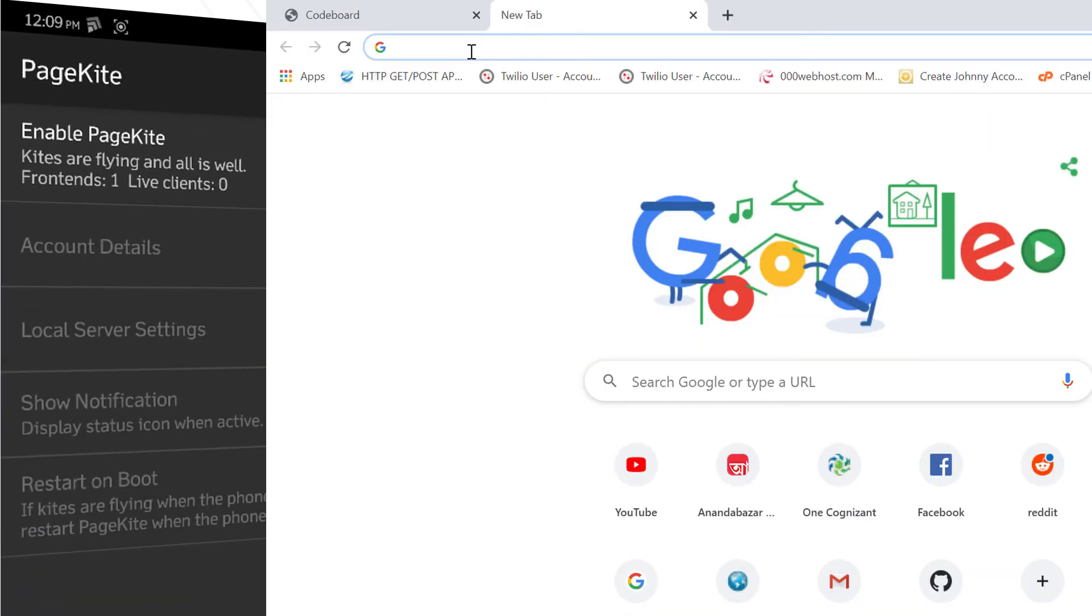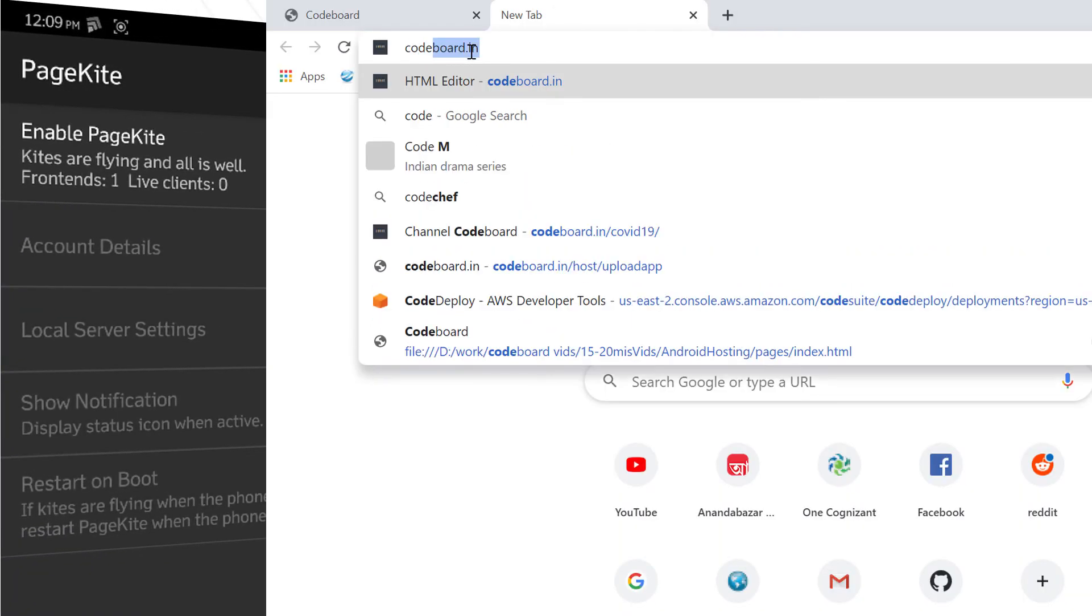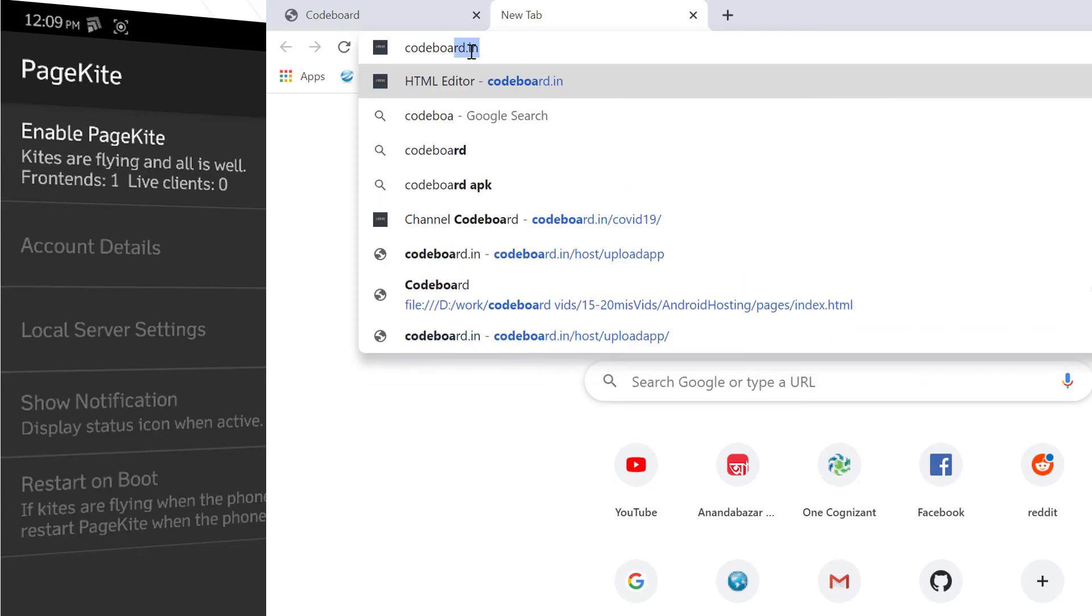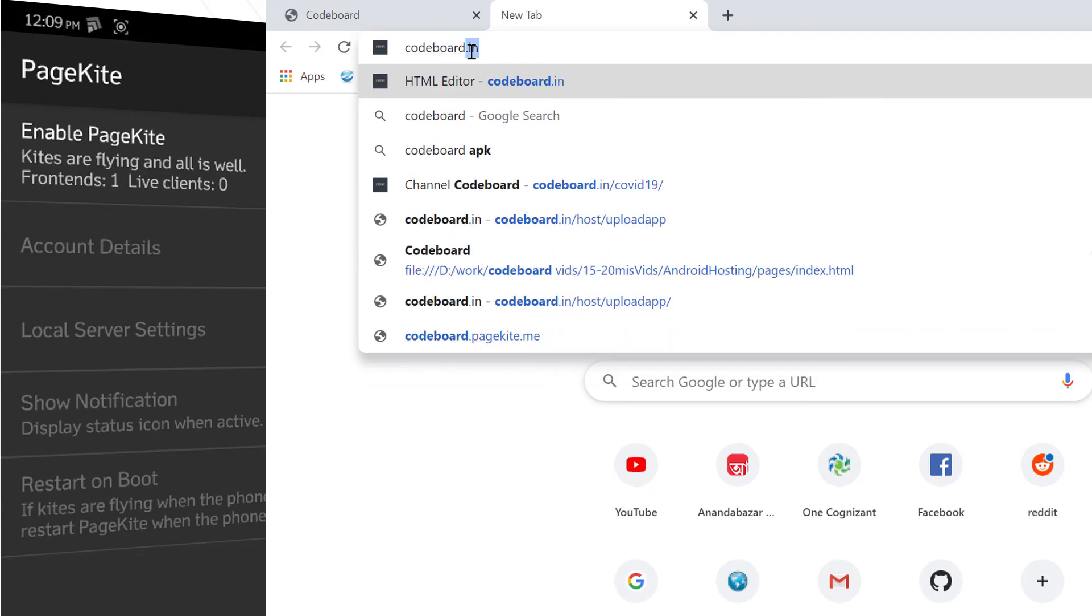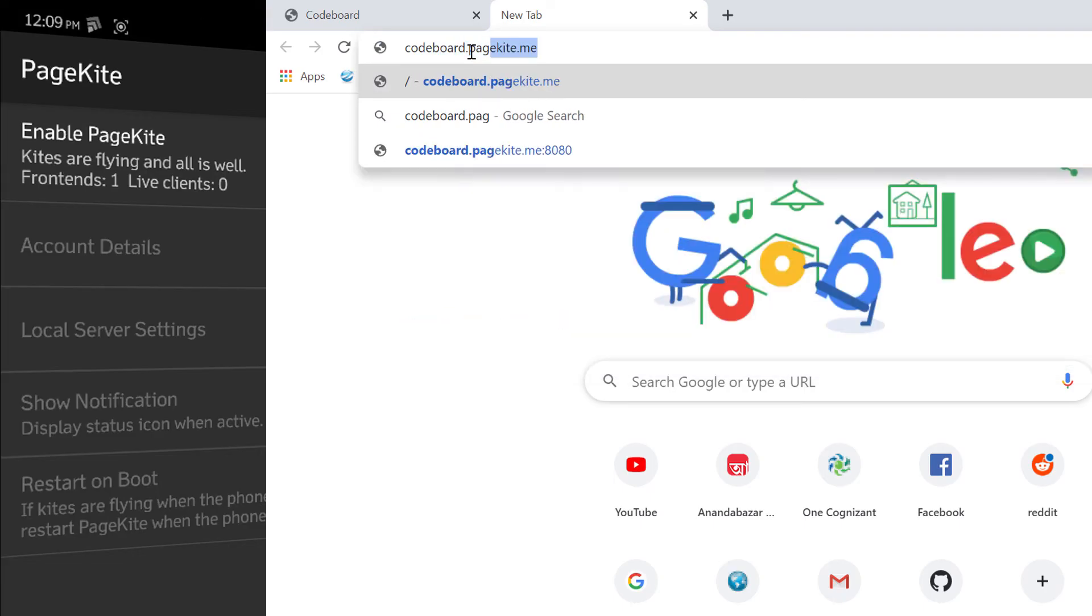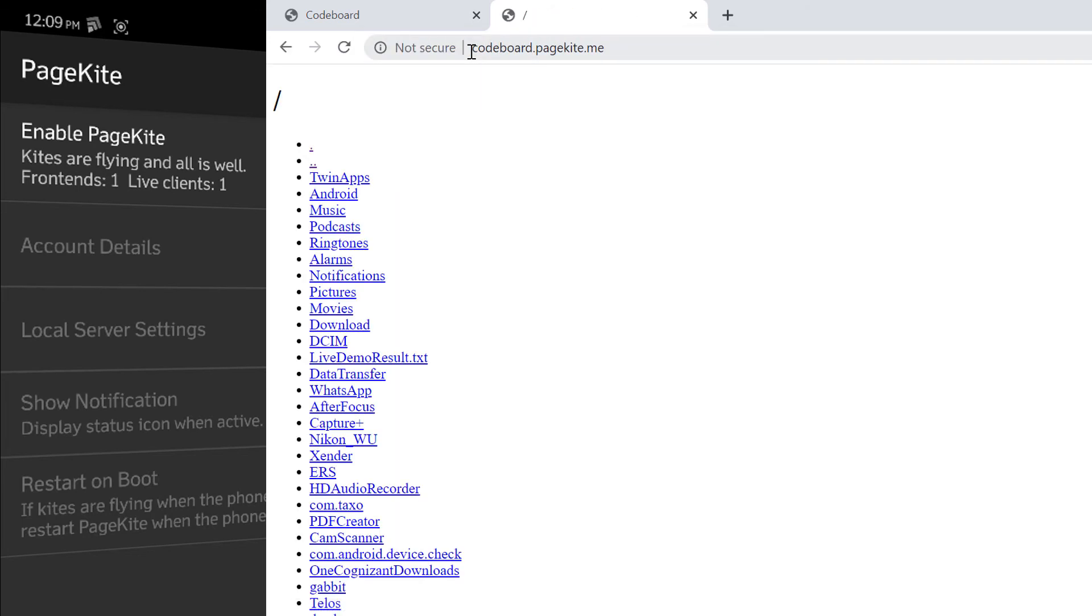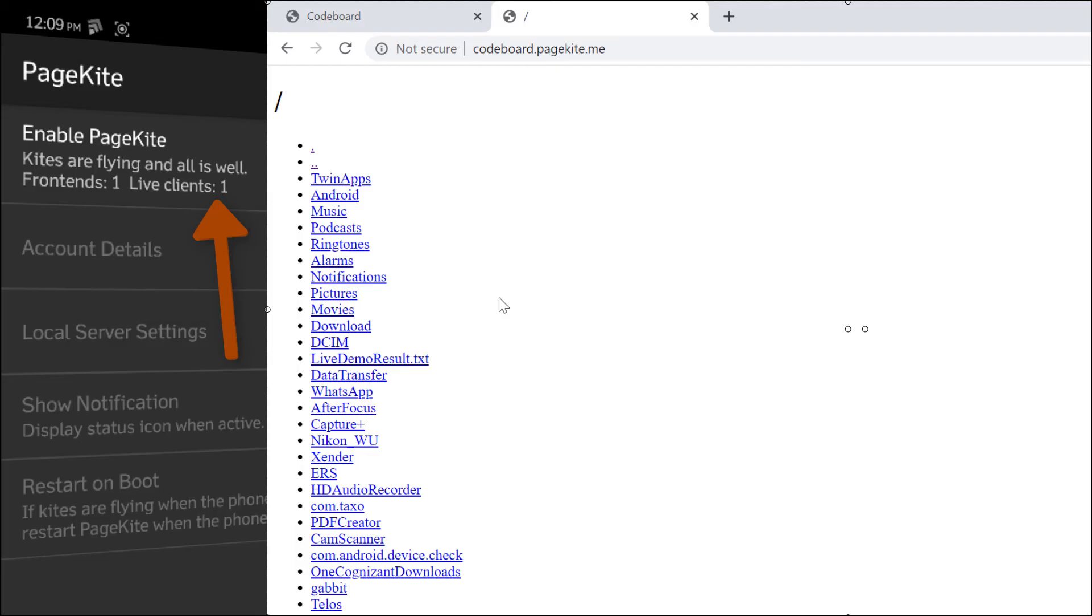Now go to your computer browser and enter the URL as your username.pagekite.me. For my case it is codeboard.pagekite.me. And bingo. You can access your phone via live URL. Look at the mobile screen. It is showing that live clients one. Because we have connected our PC with the PageKite live URL.